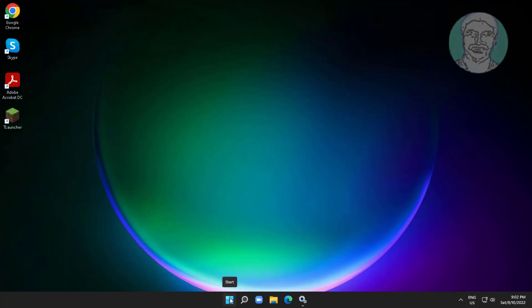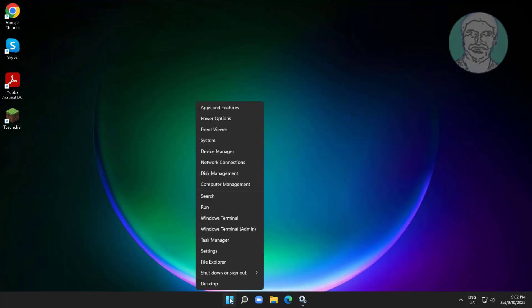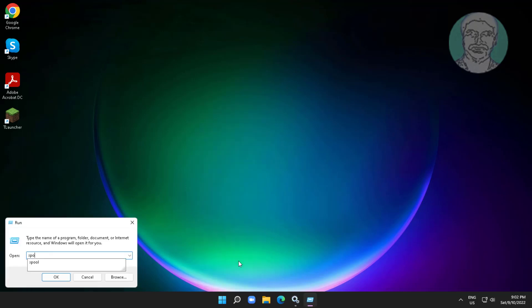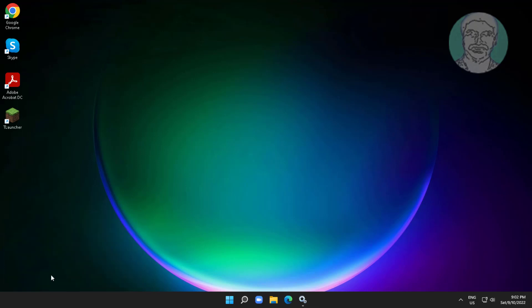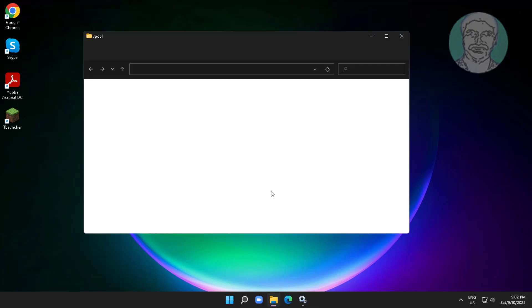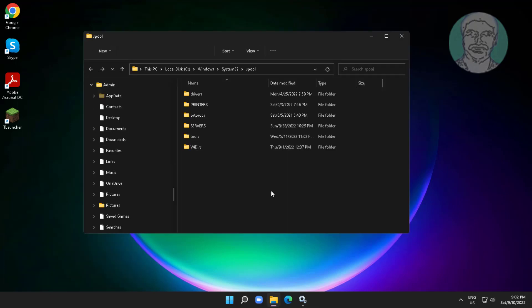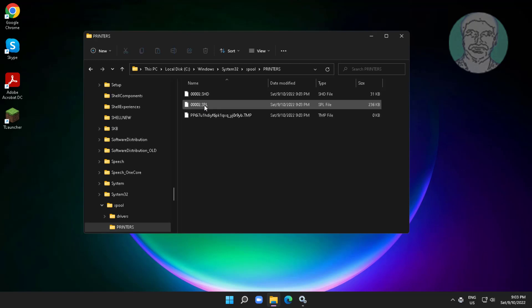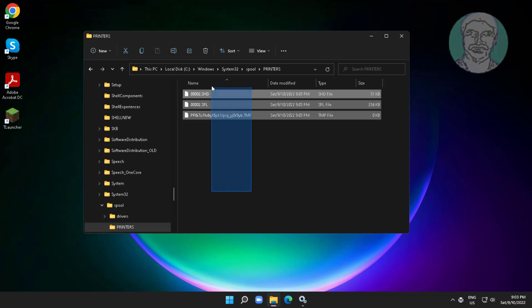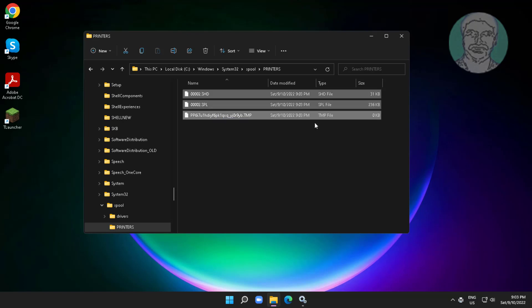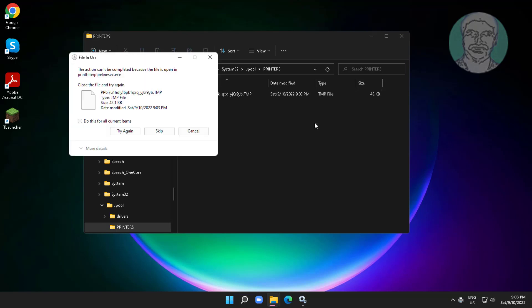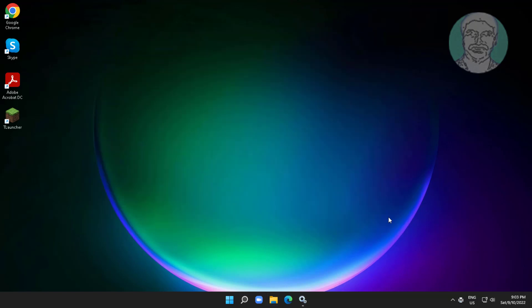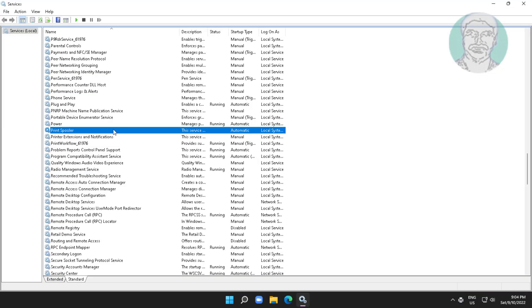Right click start button, click run, type spool. Open printers folder, delete all files under printers folder. Start print spooler service.